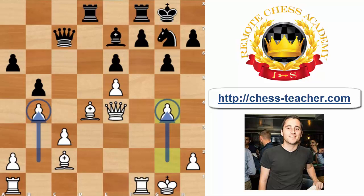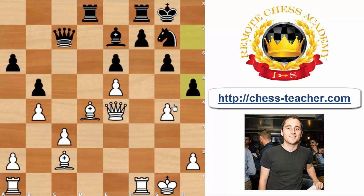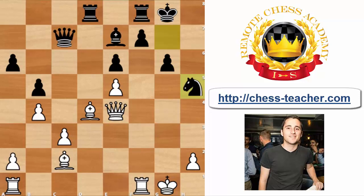Black played the move h5, trying to untangle himself. Now it would be a terrible mistake, for example, to capture the pawn on h5, because then all of our previous achievements of restricting that knight will be gone. The knight will be happy to recapture on h5, and even though h5 is not the greatest square, it's definitely better than g7, so we should not allow this. White played the move h3, very good, maintaining that pawn on g4 if needed.